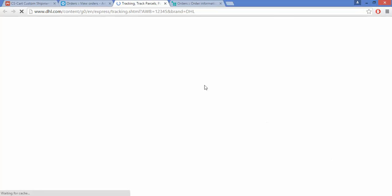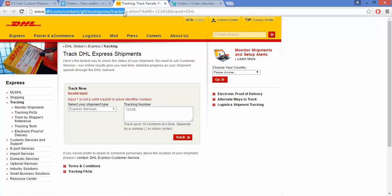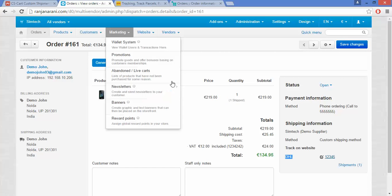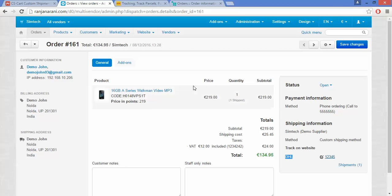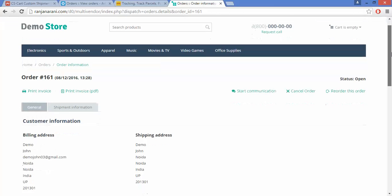Once the shipment is created, you can see that the admin can directly click on the tracking number. This will redirect you to the tracking website for that particular carrier. Here you can enter the tracking number and click on Track to track the shipment. Now let us see what happens at the customer end — how a customer can track. Go to the Orders section on the front end.